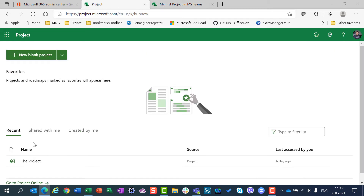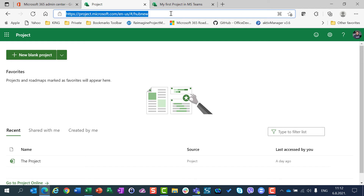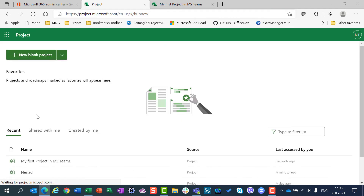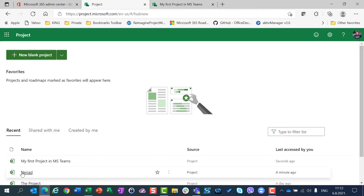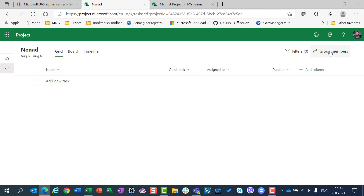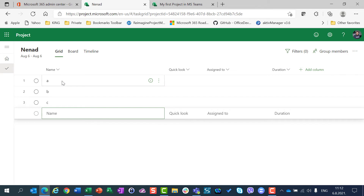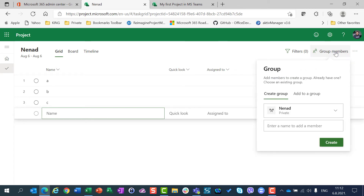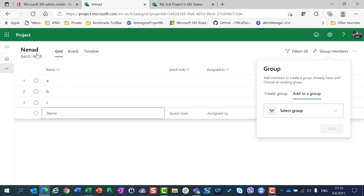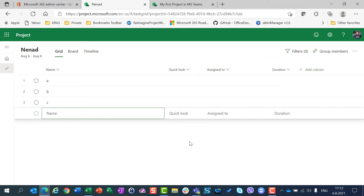I have Project Nenat, and for this project I will have just three tasks. Don't worry about how they look. I will go to group members and I will say that this project, Nenat, should belong to Test Team. And I will say Add.